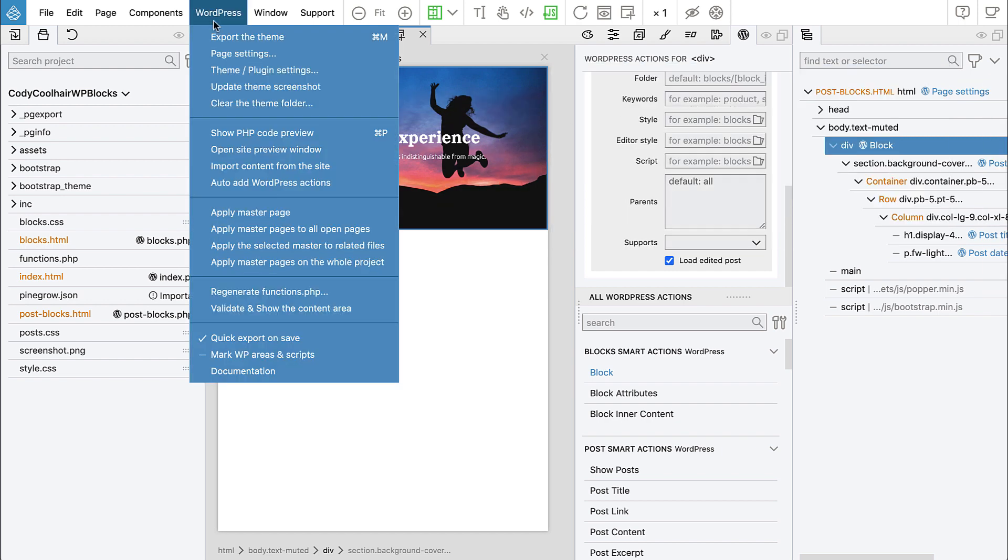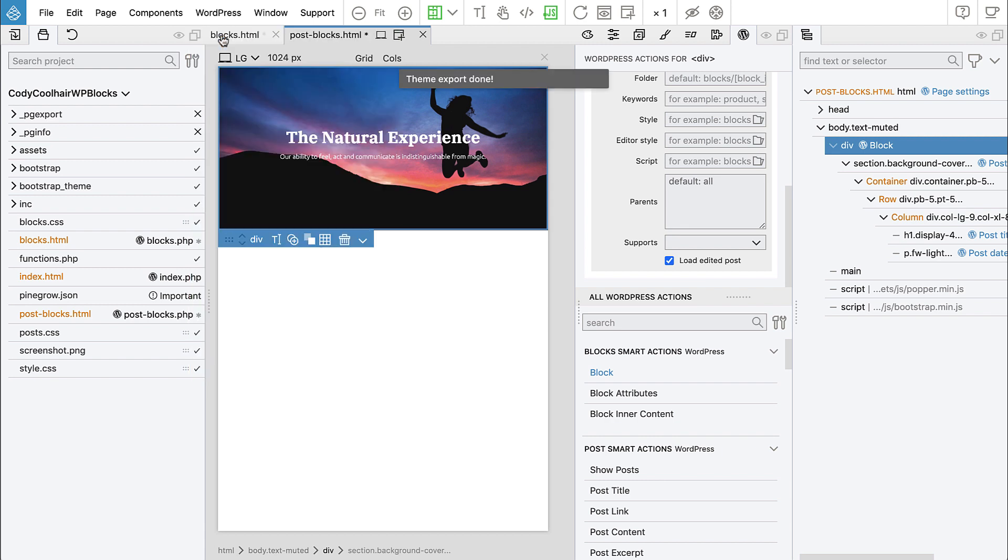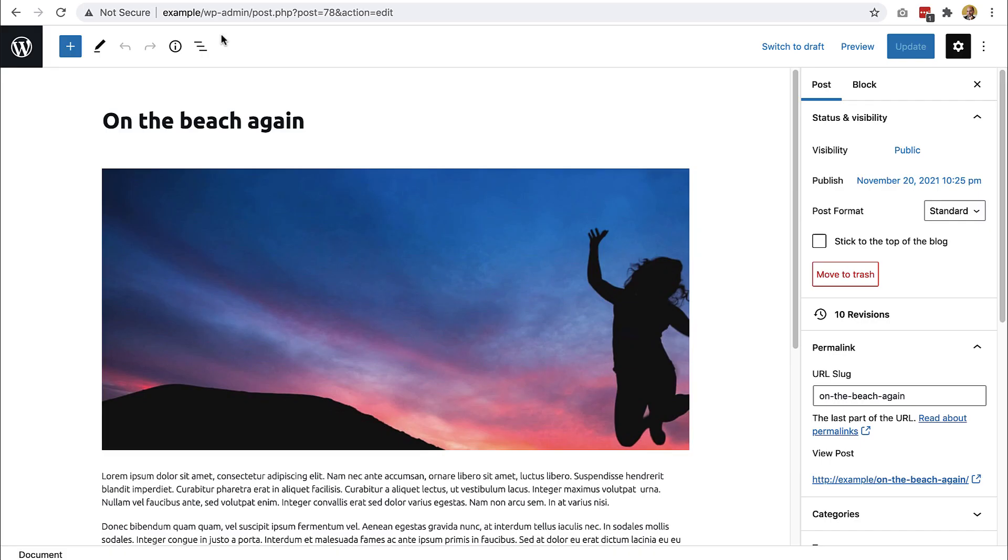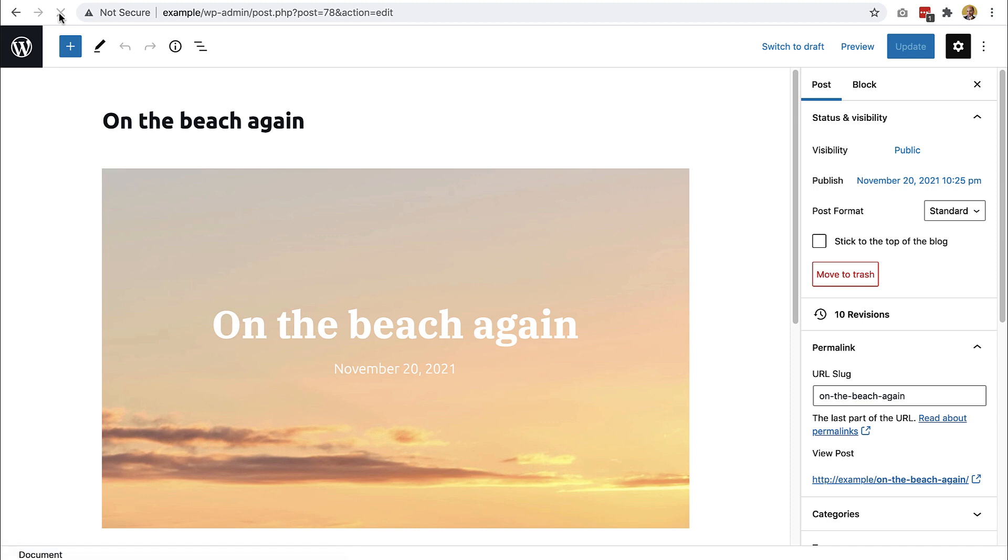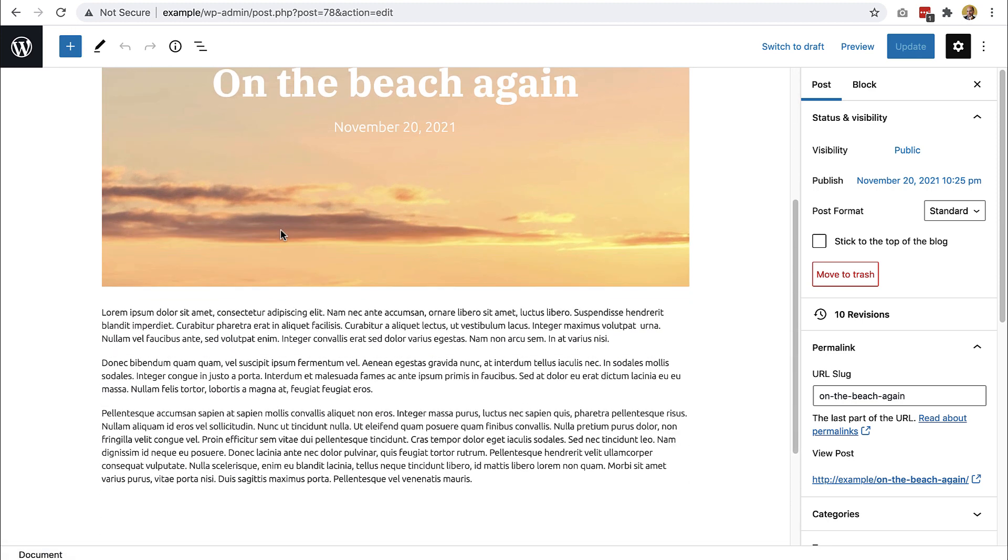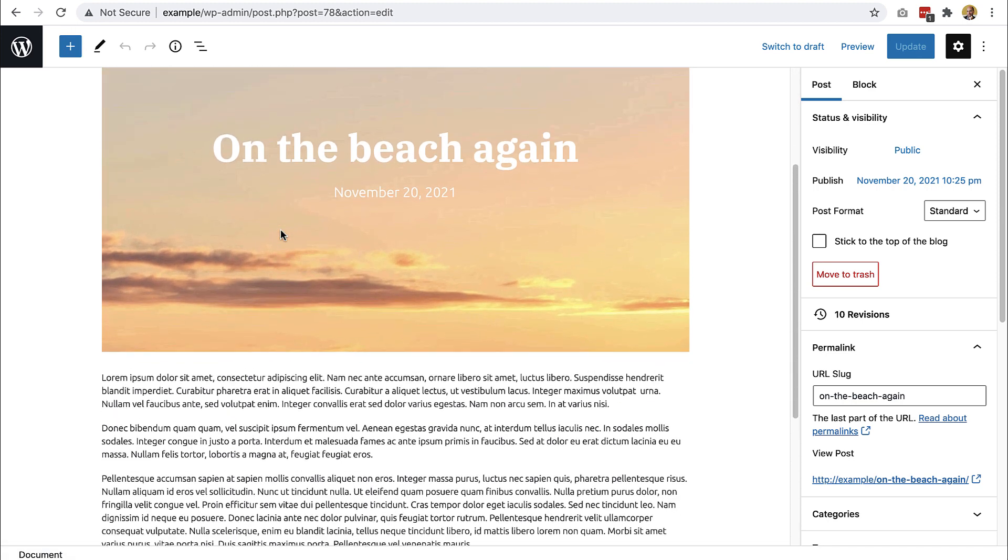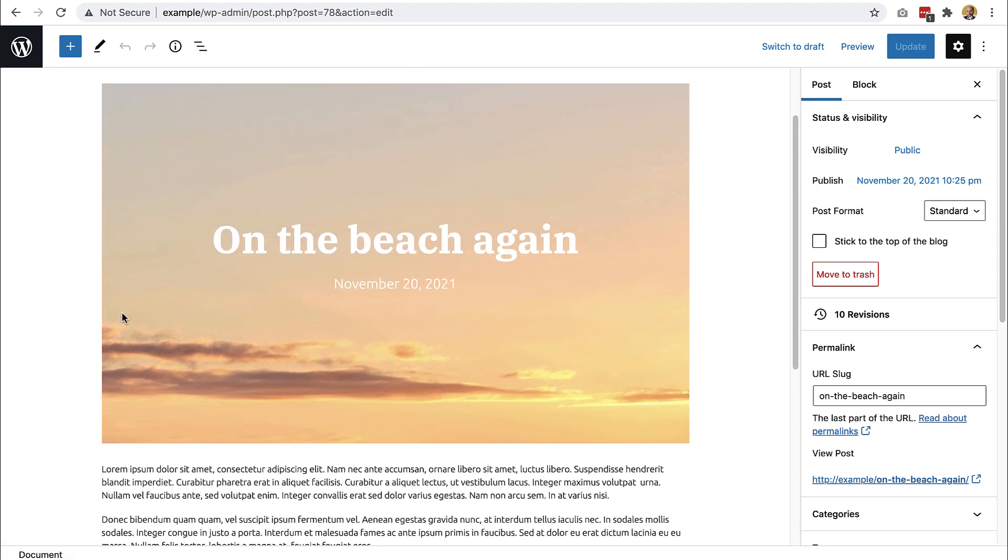Okay, so we'll go to export the theme and reload it here. And see, here it is, the featured image is there, the title is here, the date is here.